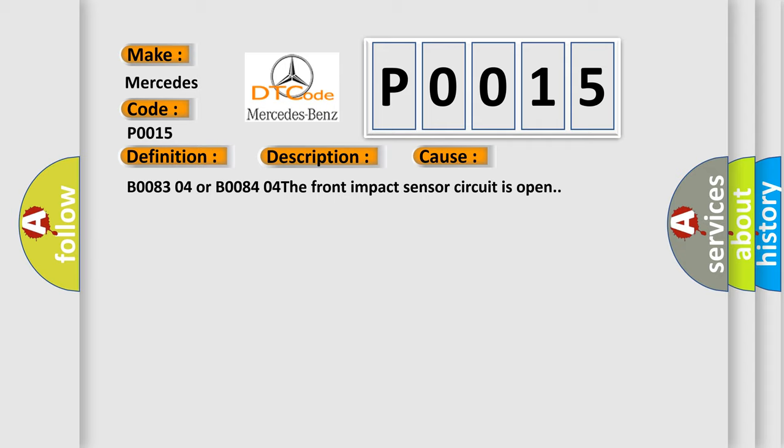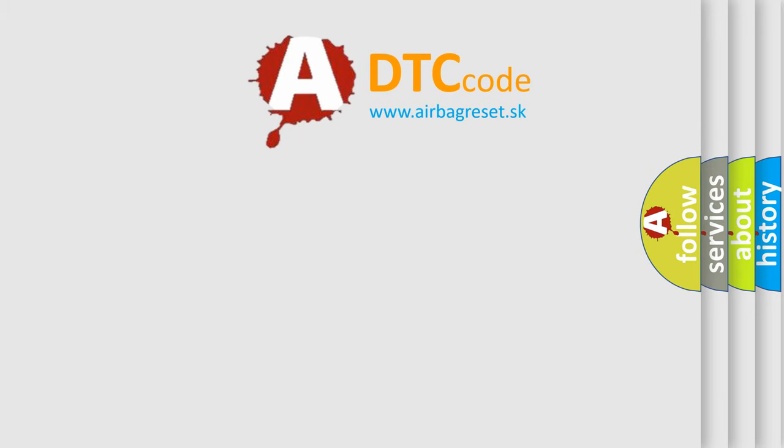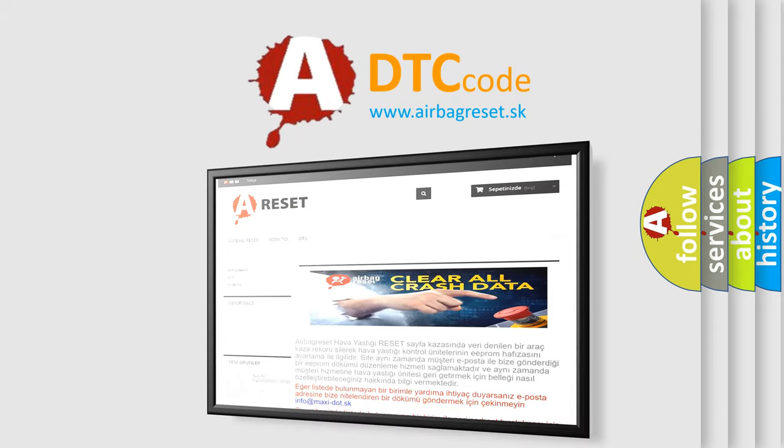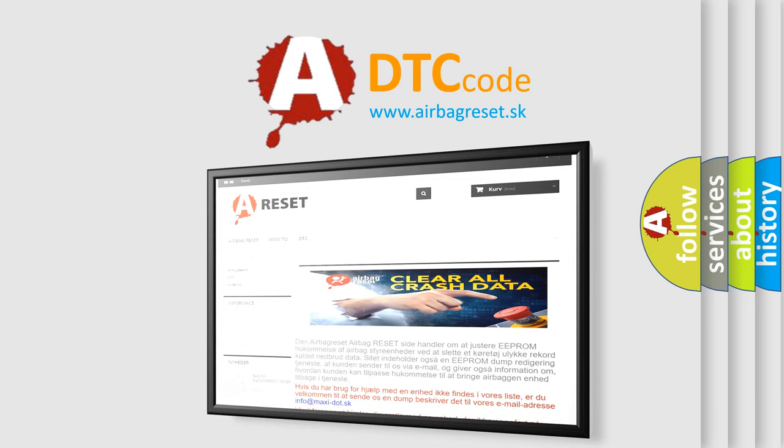The Airbag Reset website aims to provide information in 52 languages. Thank you for your attention and stay tuned for the next video.